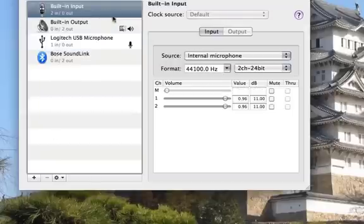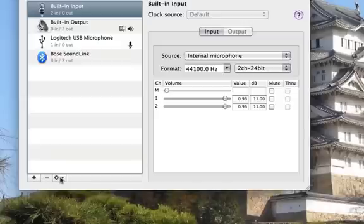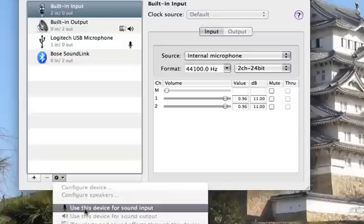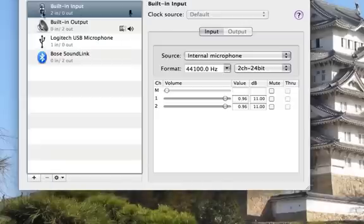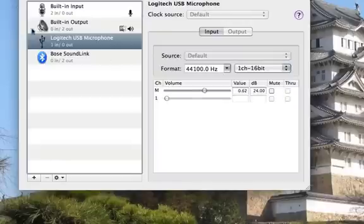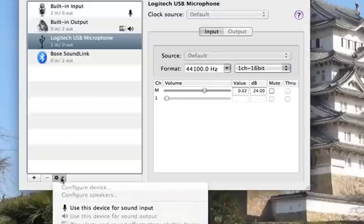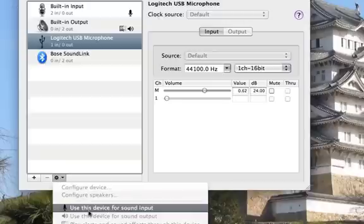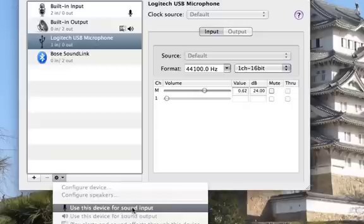And by default, usually it'll say built-in input and have the microphone next to it. So just click on your Logitech USB microphone, go to the Preferences at the bottom. It's like a little gear or whatever you want to call it. You click Use This Device for Sound Input.